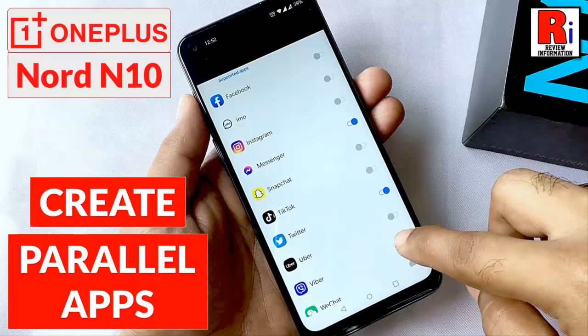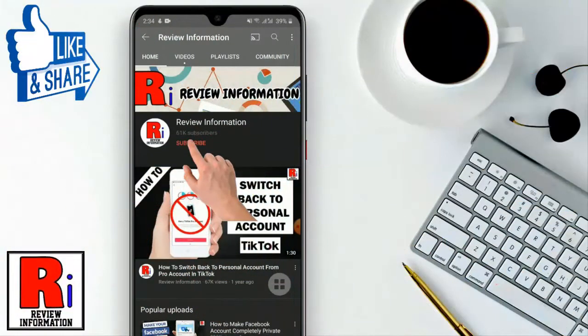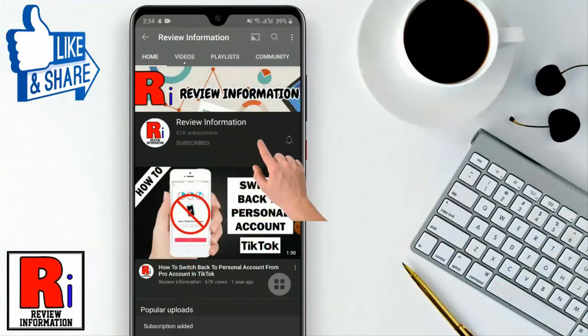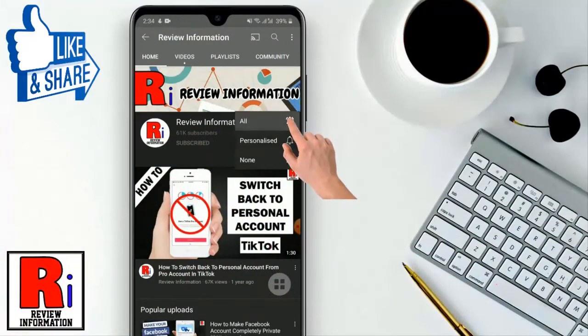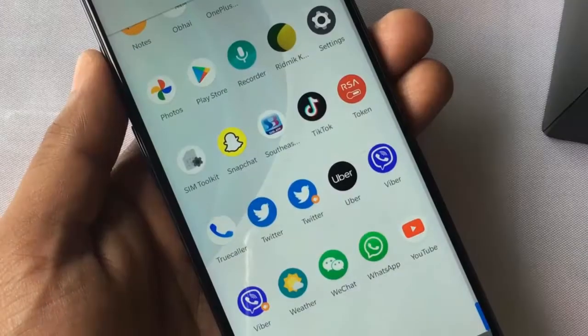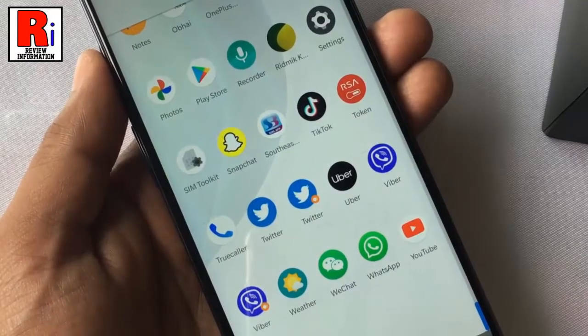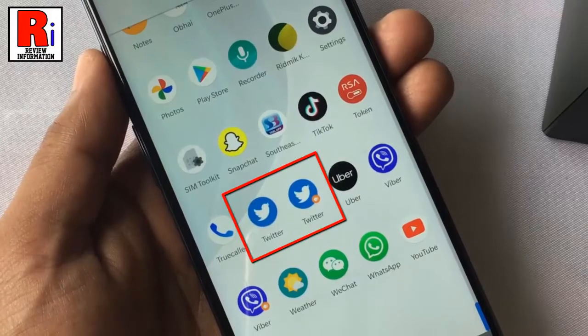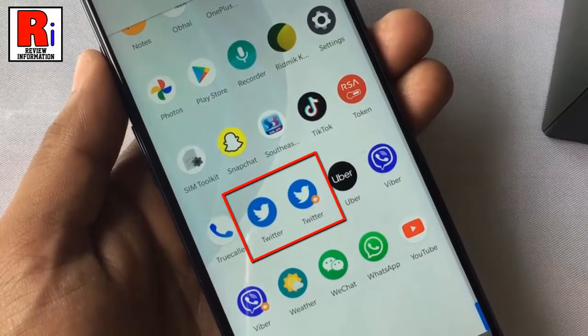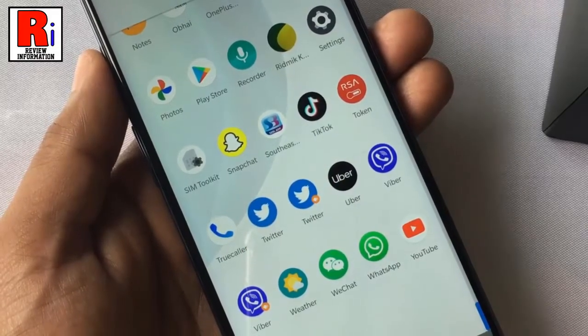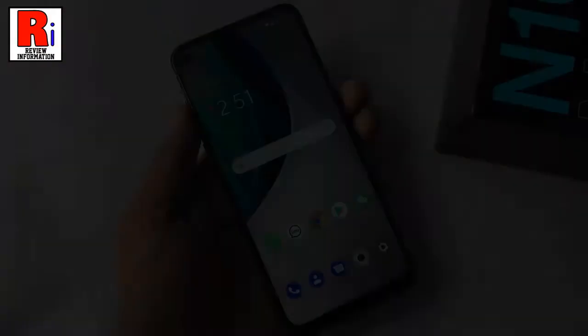Hello viewers and welcome. In this video I will show you how to create parallel or duplicate apps on OnePlus Nord N10 smartphone. Subscribe to my channel and hit the bell icon to get notified of any updates. The OxygenOS on your OnePlus lets you clone or duplicate apps to make things easier for you. Let's see how to do this.